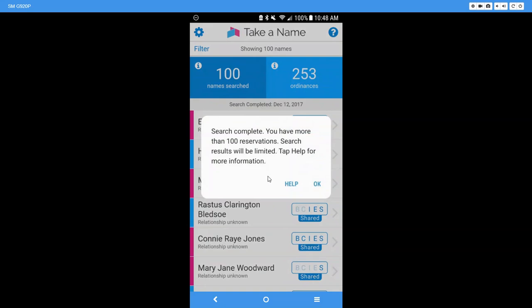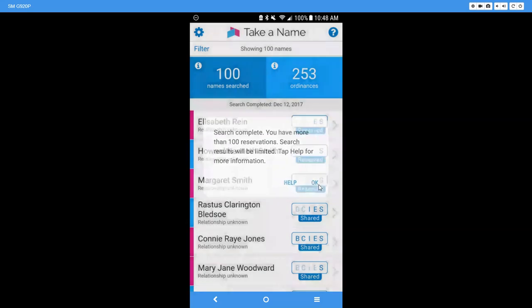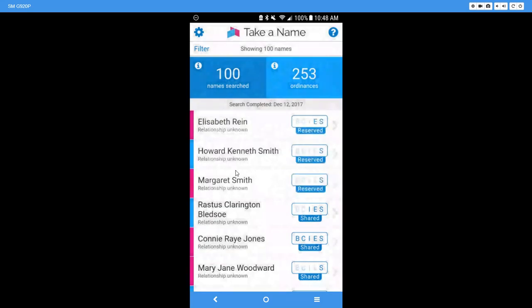Tap help for more information. It just explains to you what I already have, so I can just click okay. So here is my search. So even though I said I wanted baptisms and confirmations, I got more than that